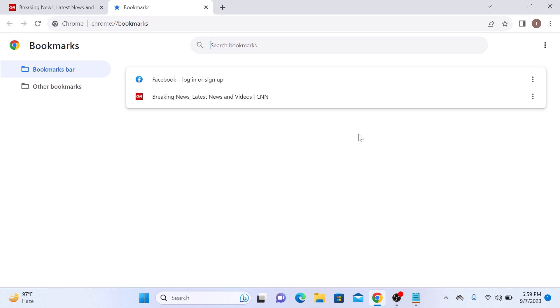So that's it. You now know how to add bookmarks in Google Chrome using two different methods. Thanks for watching and don't forget to hit the like button and subscribe to my channel for more useful updates.